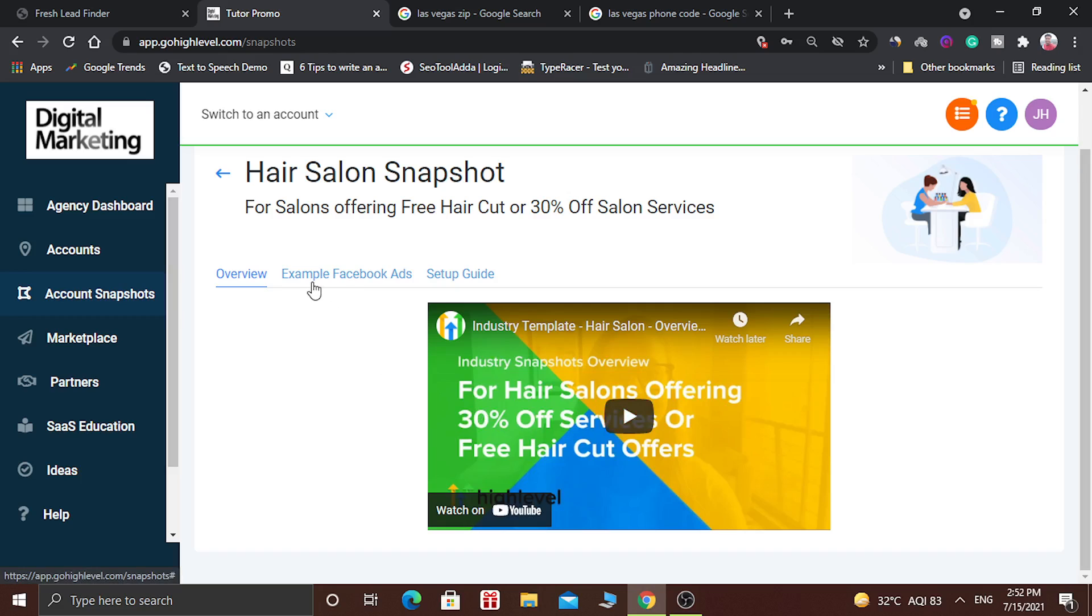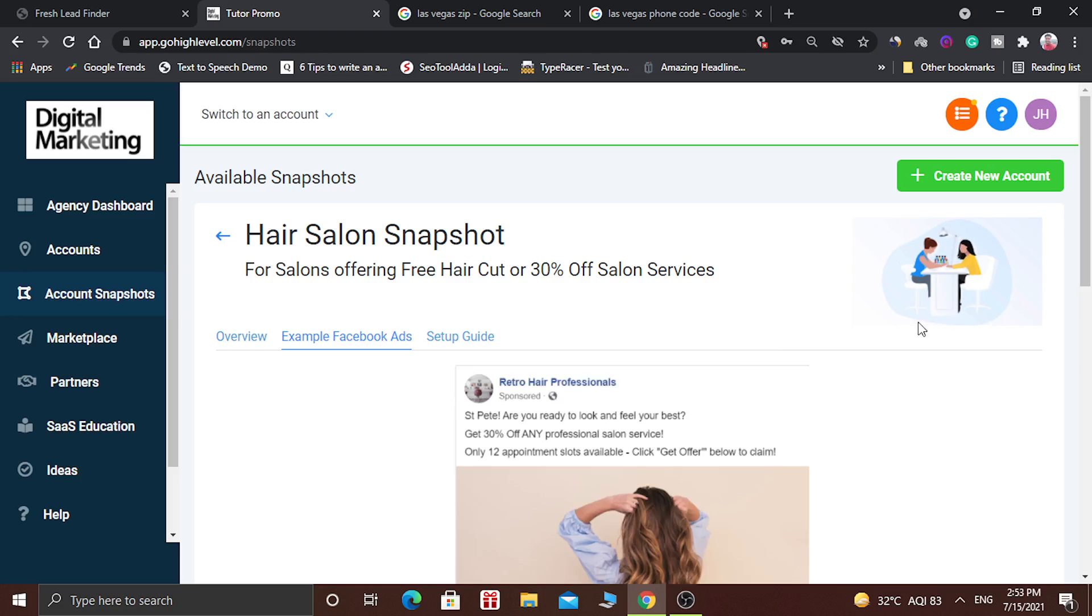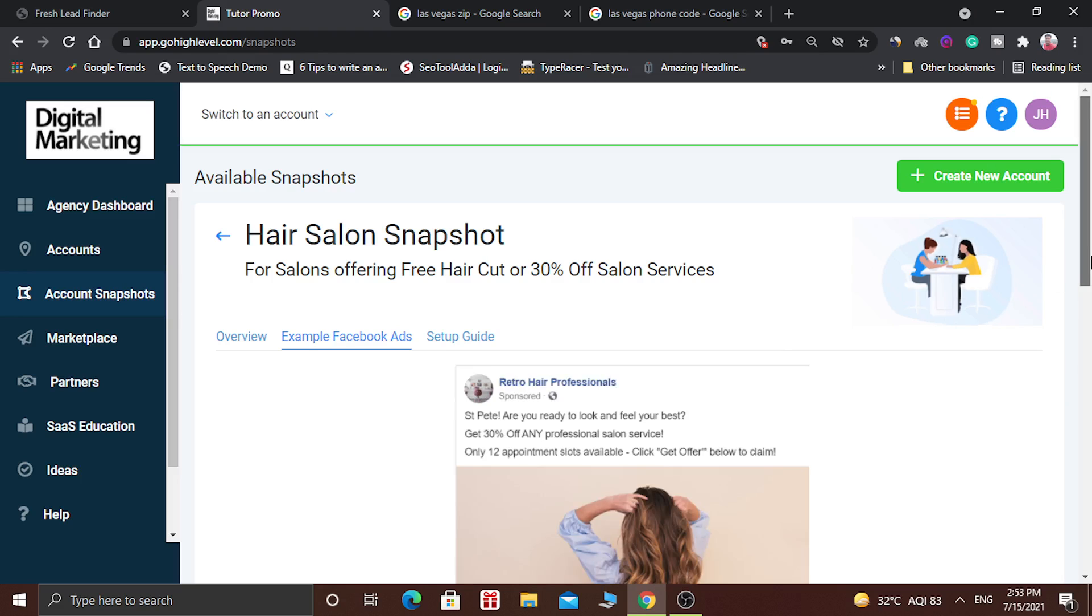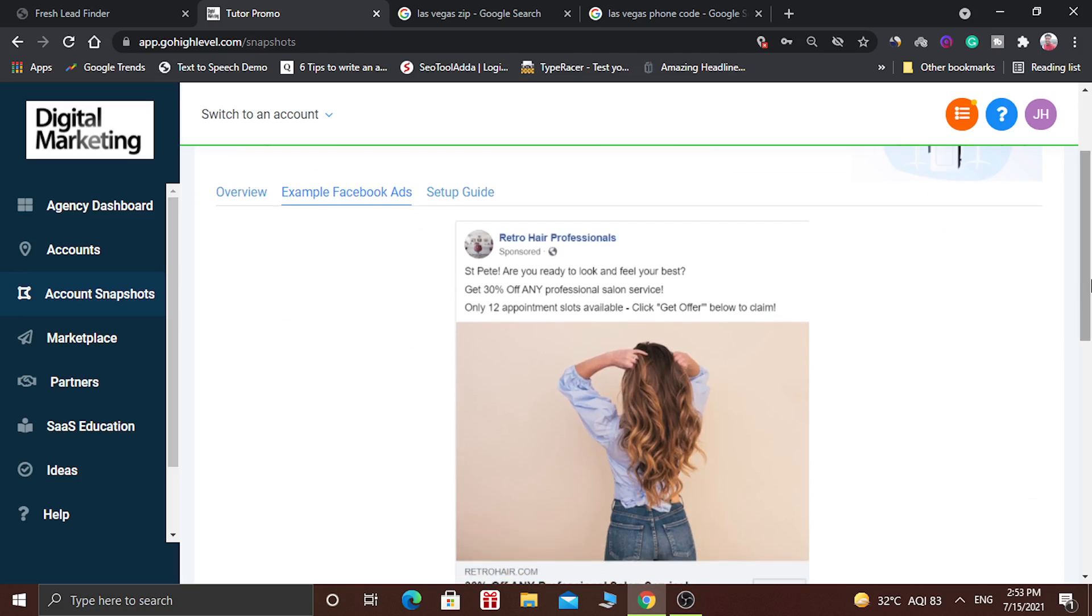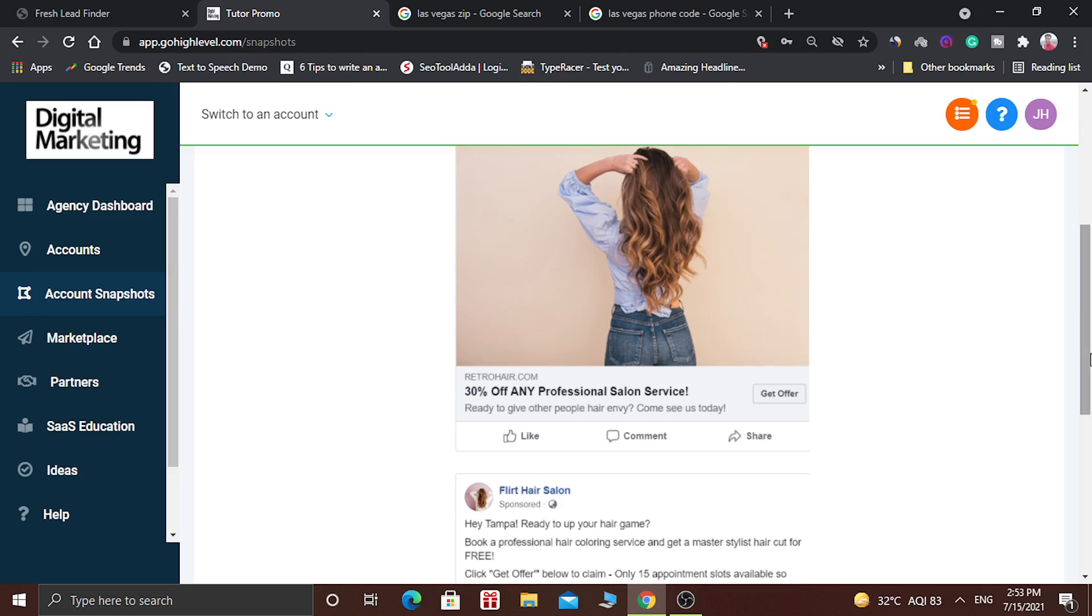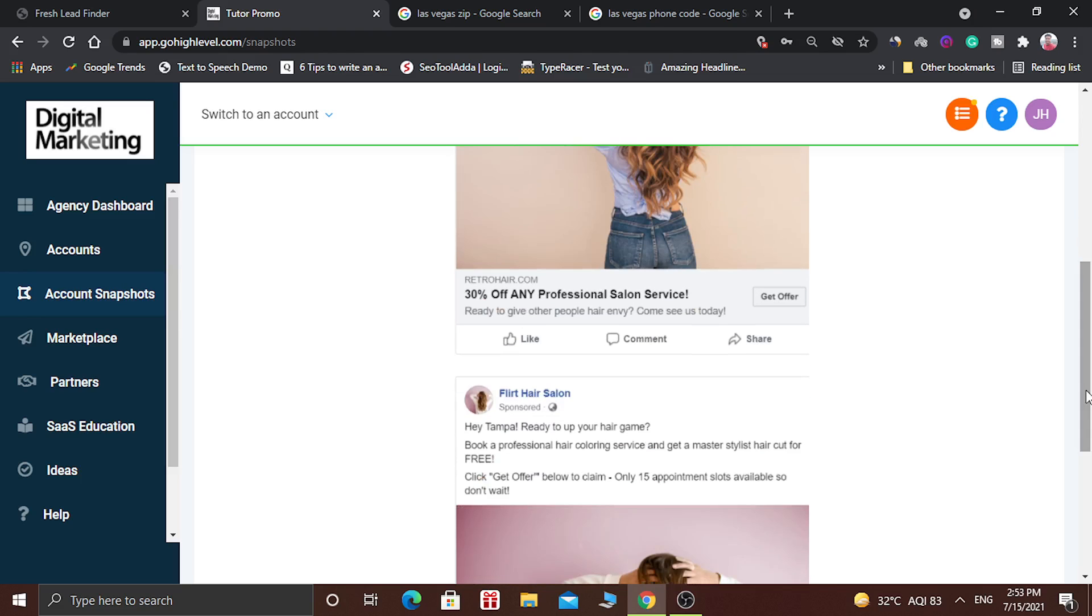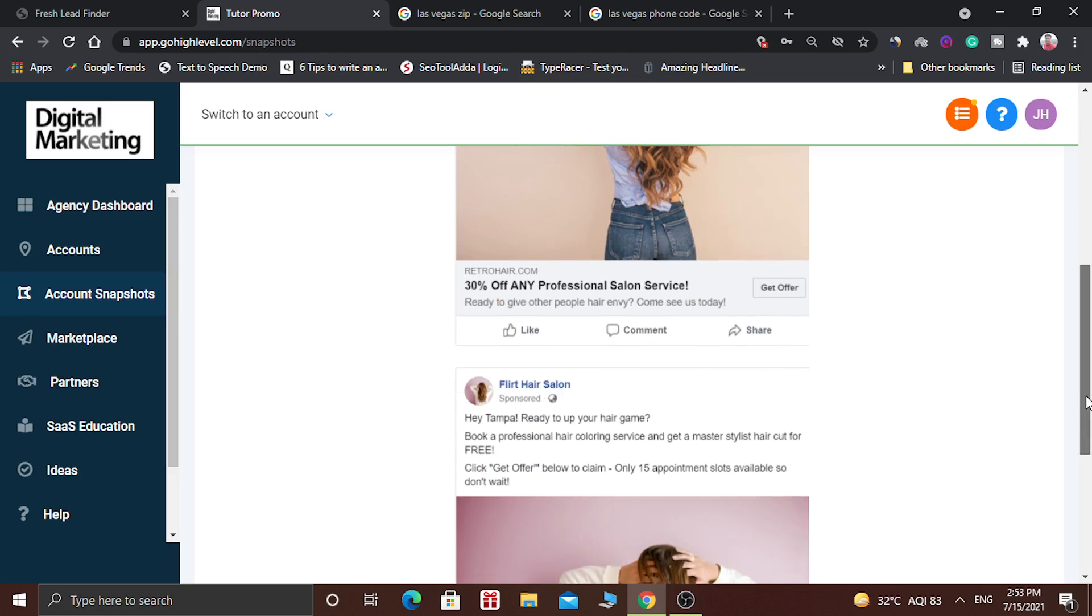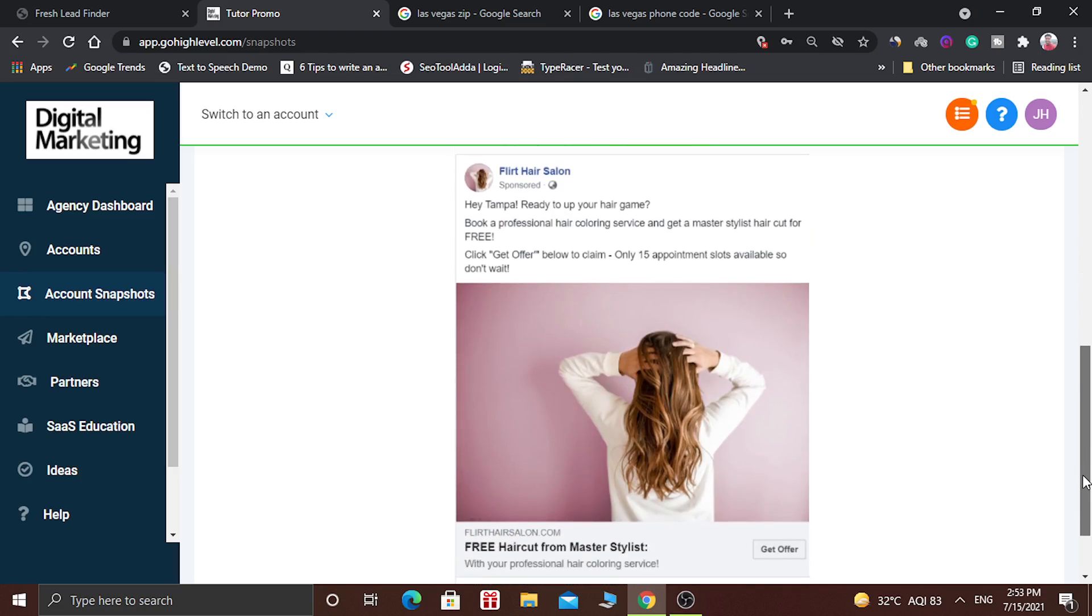And there is an example Facebook ad. This is the ad you can run for your business. And when people will click on it, then they can get the offer.